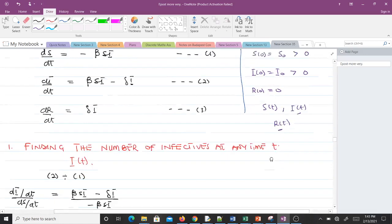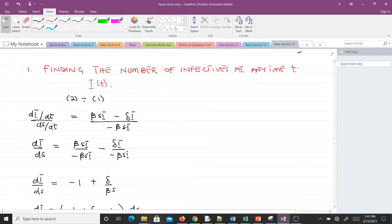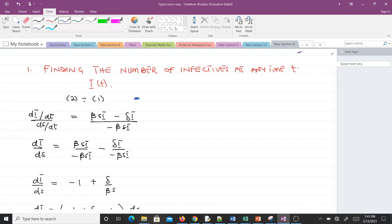To find the number of infectives at any time, we take equation 2 and equation 1 and divide them — equation 2 divided by equation 1. The dt cancels, giving us dI/dS. We expand what we have: β·S·I minus β·S·I minus the remaining terms.